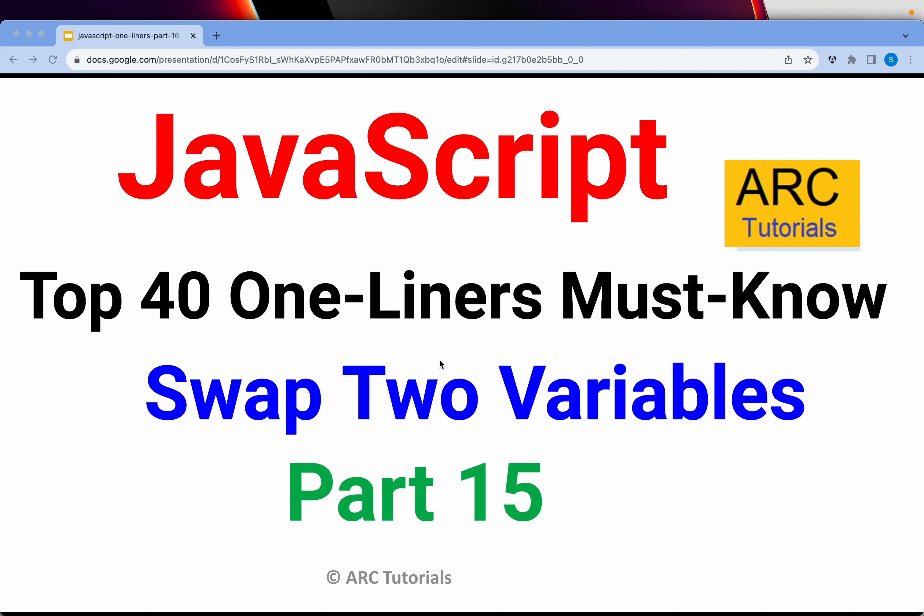In today's episode I'm going to show you the simplest way to swap two variables. If you have two variables you need to switch the values and how do you do that in just one line, let's go ahead and learn that.